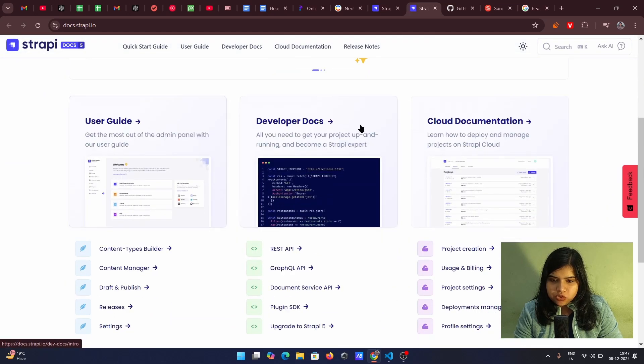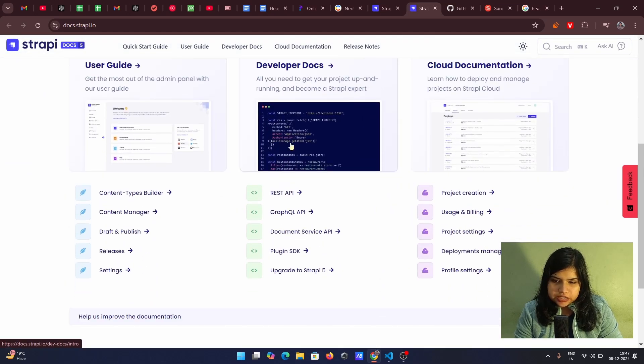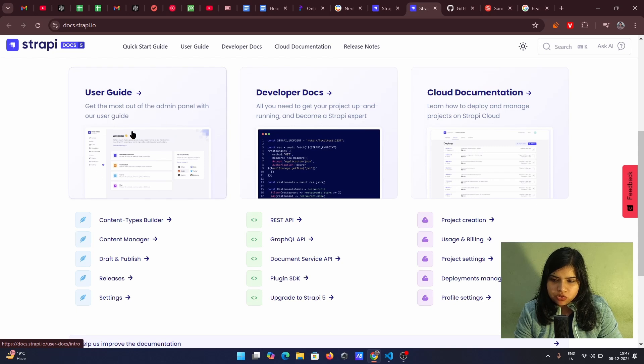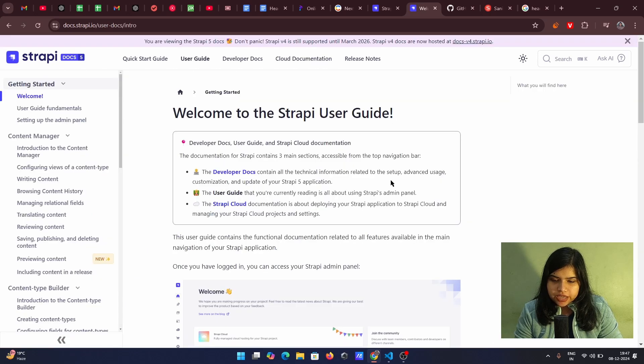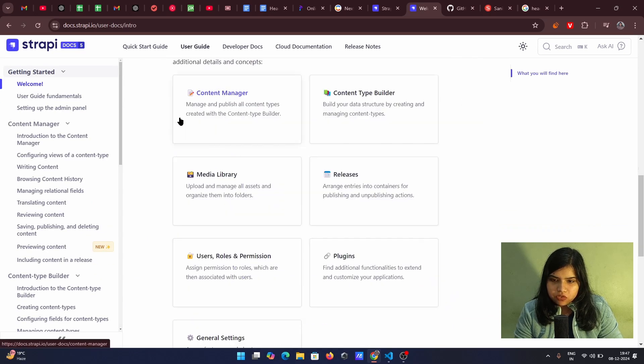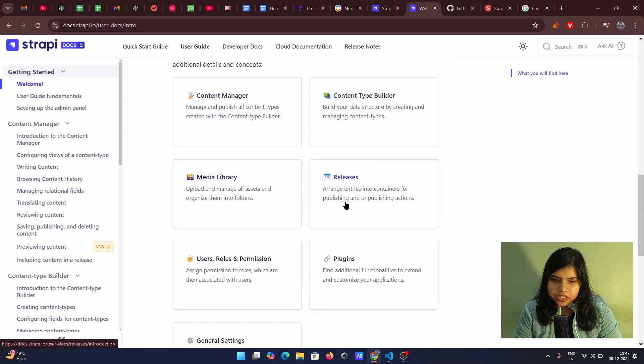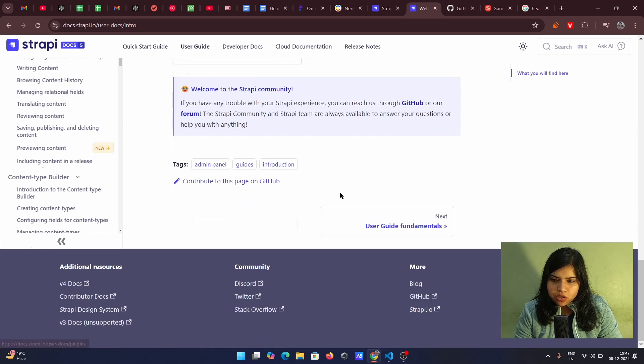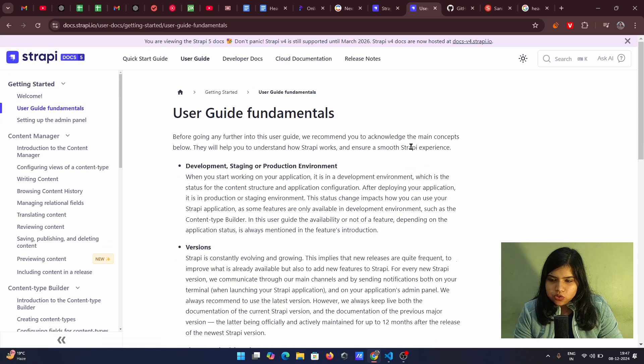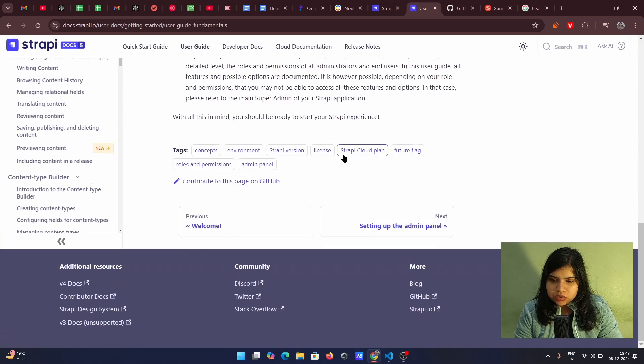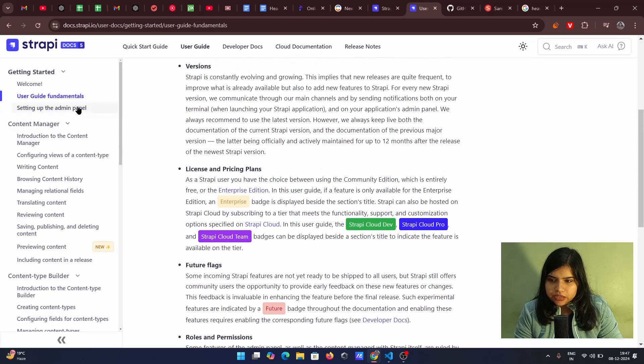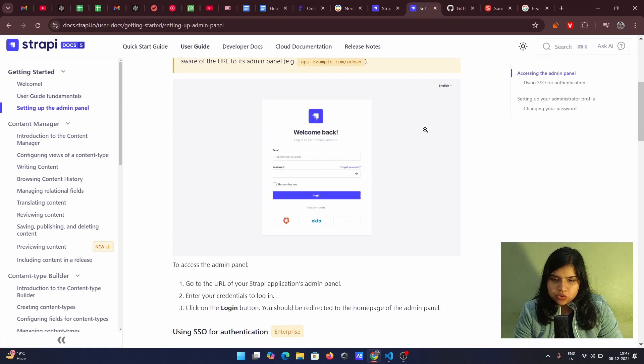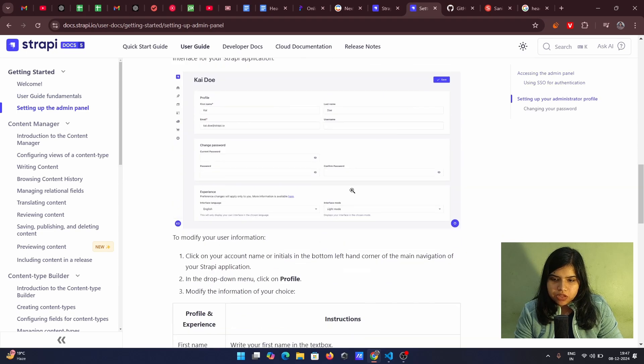So we have this user guide. We have this developer docs inside this developer docs most of the admin panel. So this is the again the front end, the way by which we can add it we can see we can content manager content type builder media library all that we can use user guide fundamentals is also there and setting up the admin panel. So this is the kind of the admin panel.